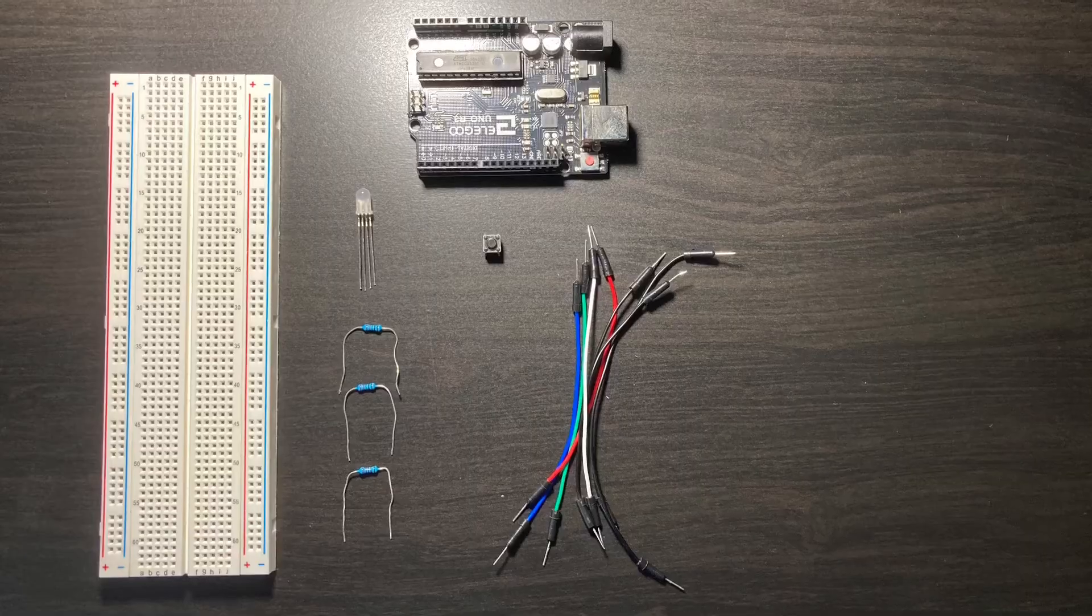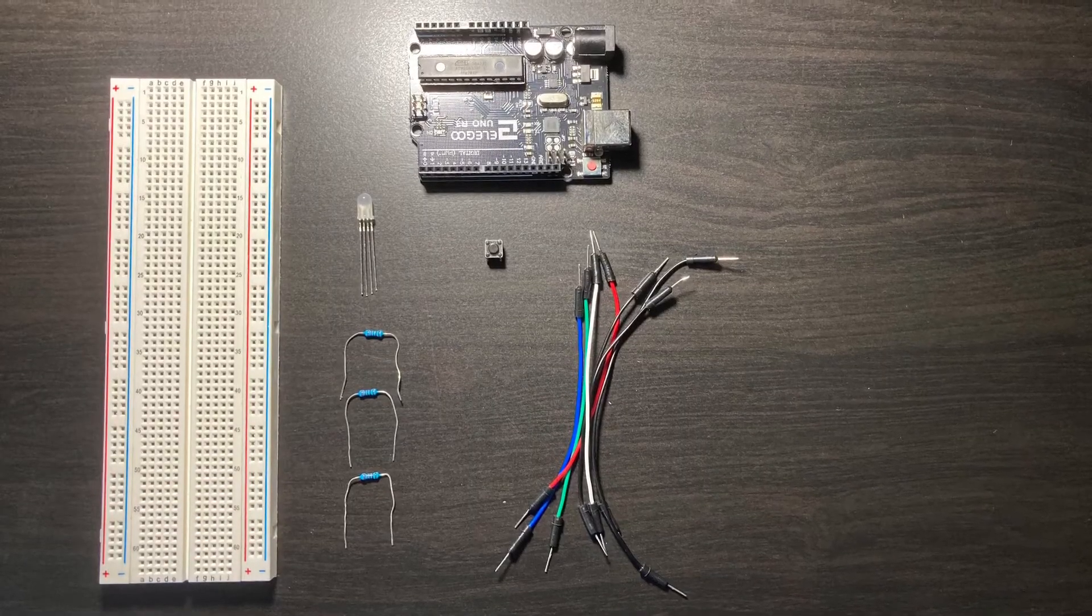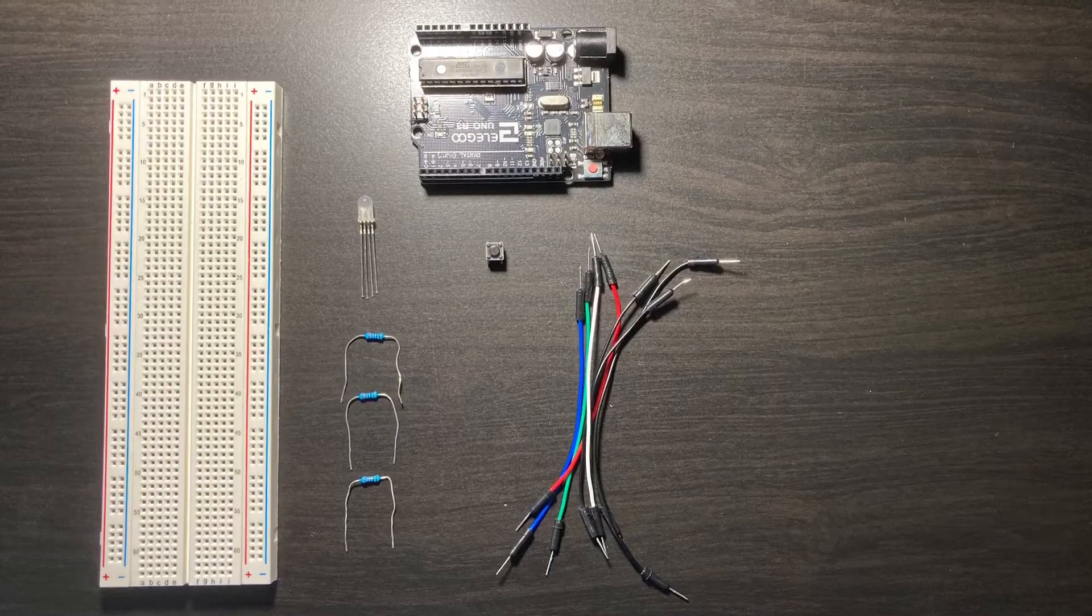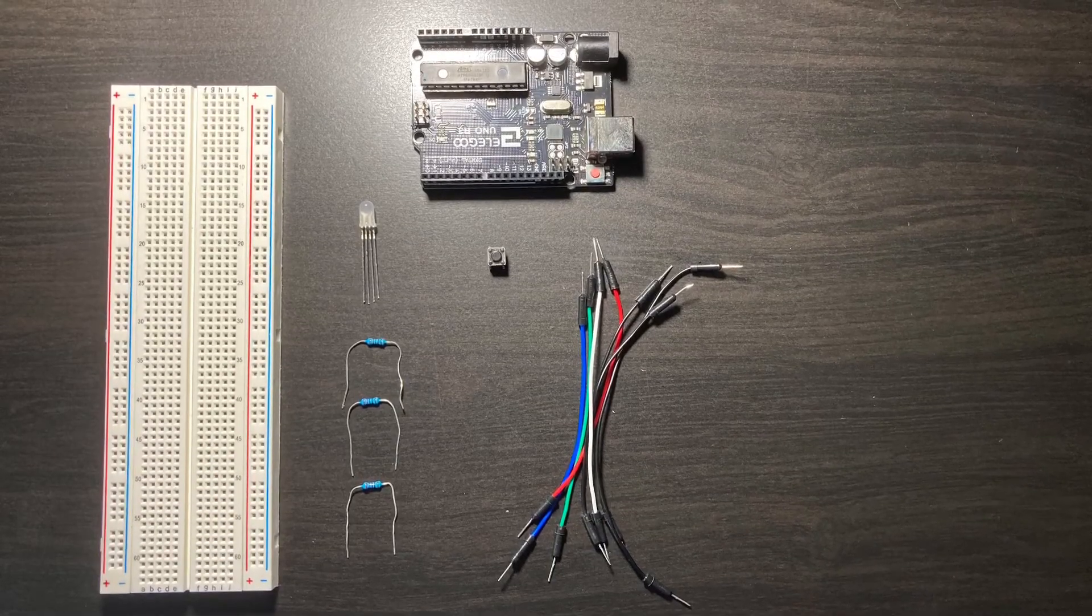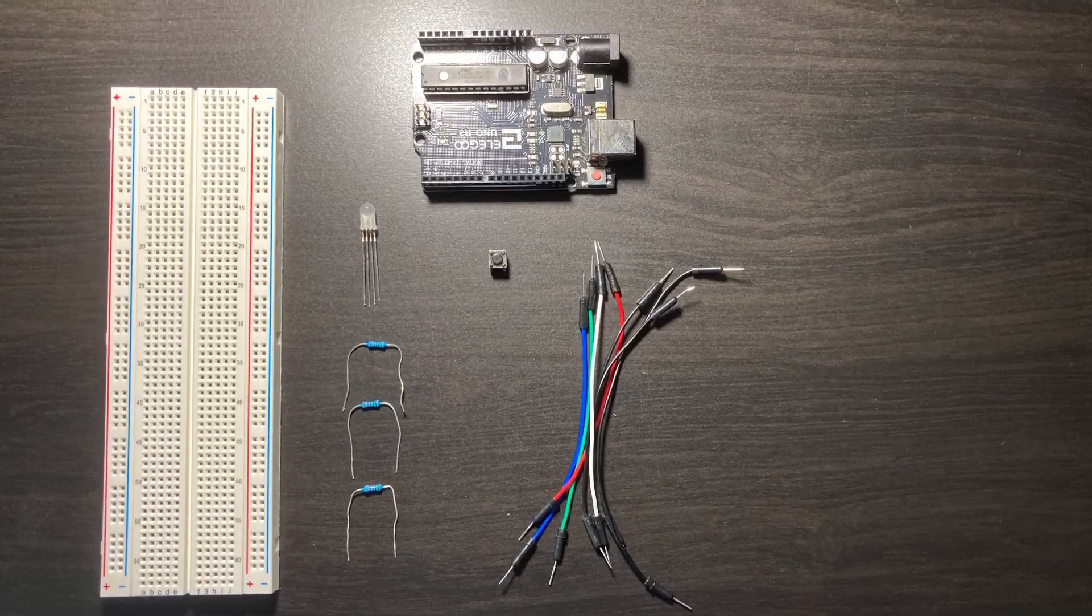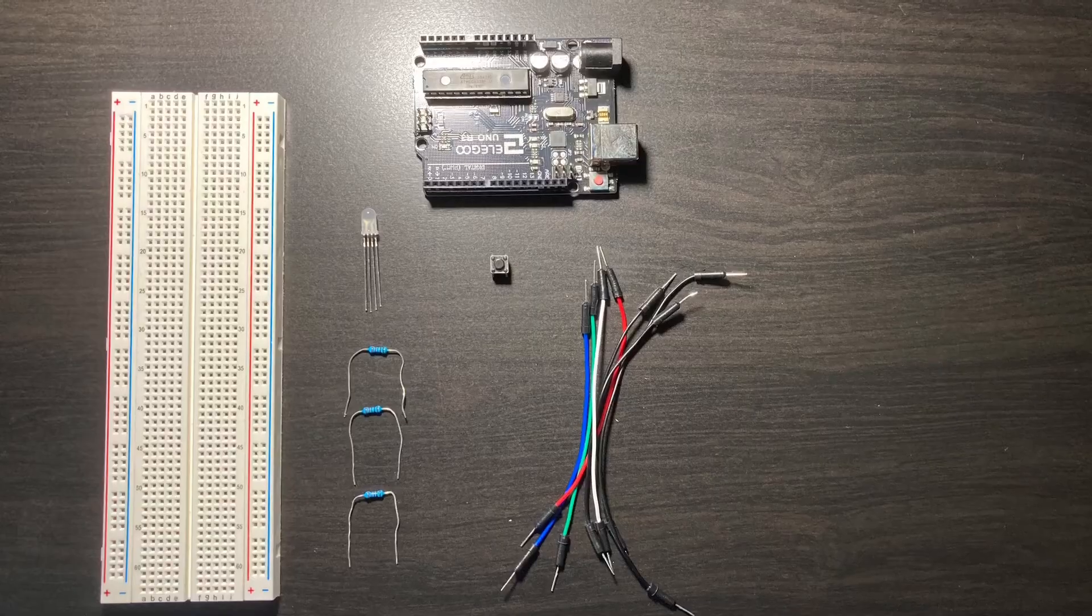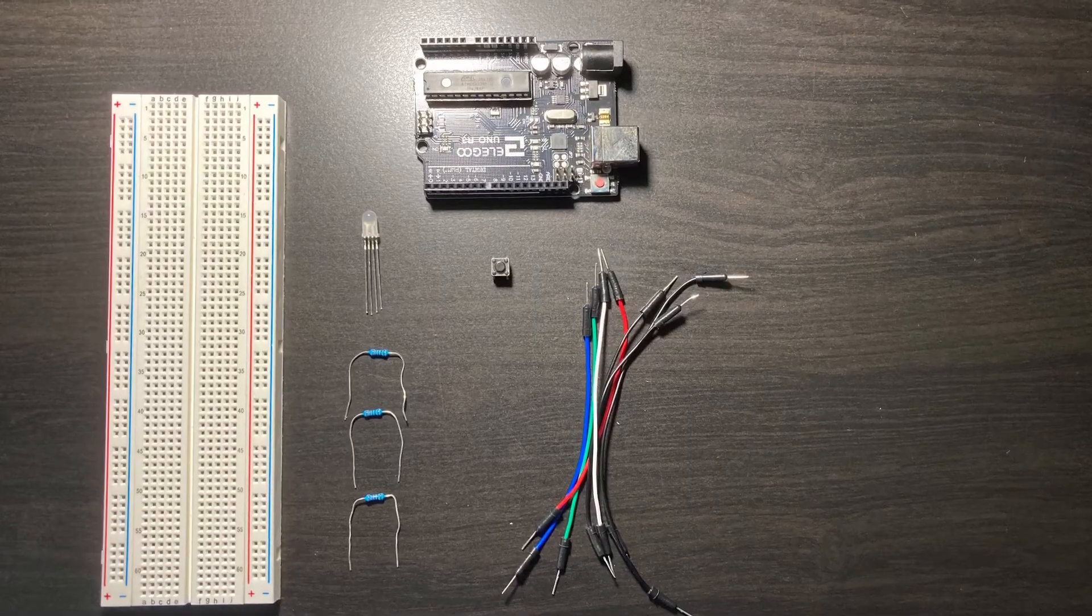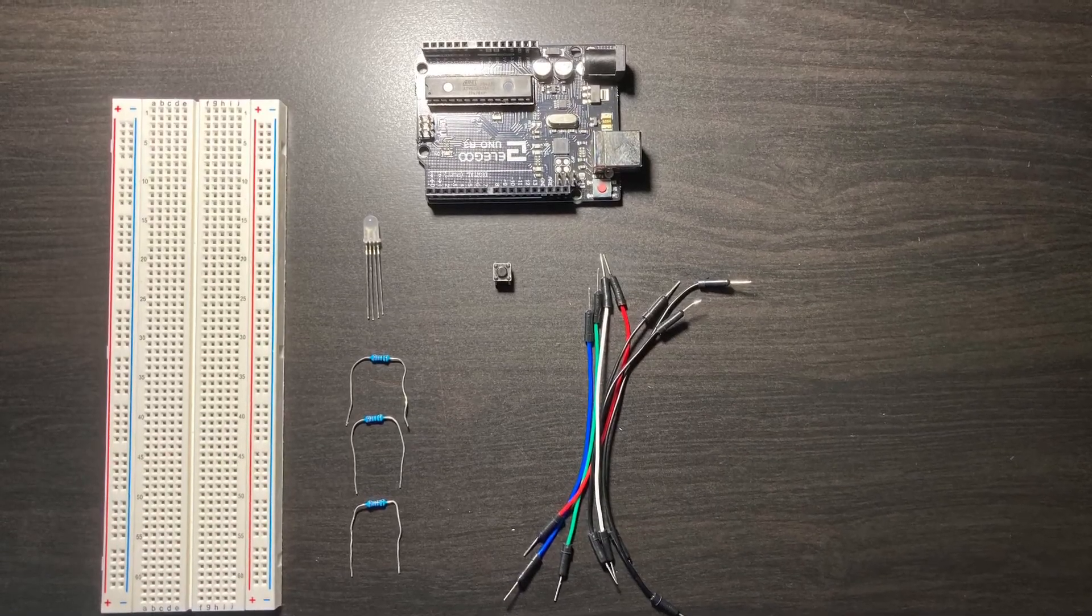For this project you're going to need a breadboard, an RGB LED, three 220 ohm resistors, a button, an Arduino Uno R3, and some breadboard cables.